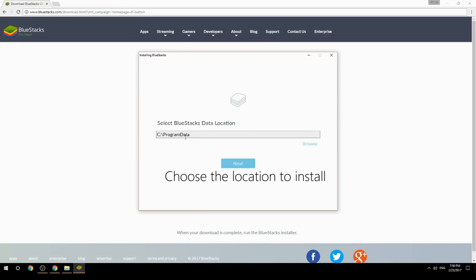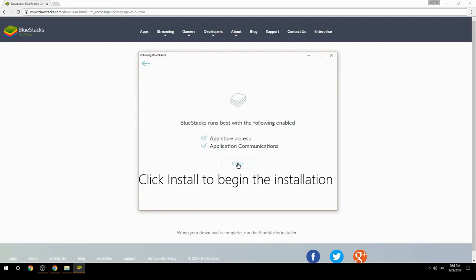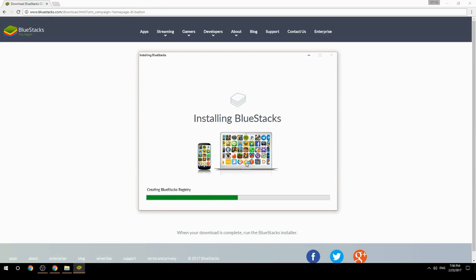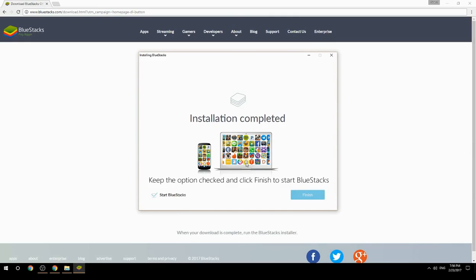Choose the location to install BlueStacks, then click Install to begin the installation. Once complete, keep the option checked and click Finish to start BlueStacks.